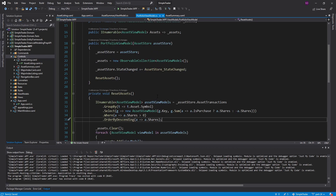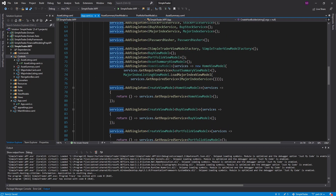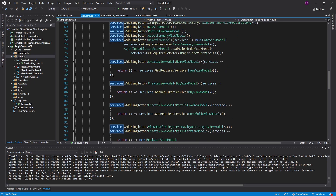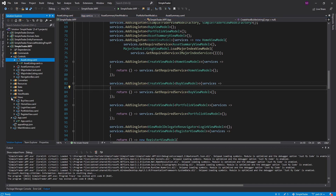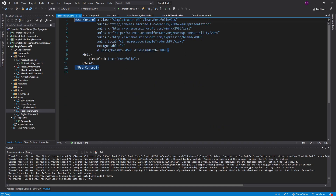The view model looks good. In our app.xaml we have this registered as a singleton, which should be fine, and we already have the create view model delegate set up so we can use this view model. The next thing we need to do is head into the portfolio view and begin implementing this.